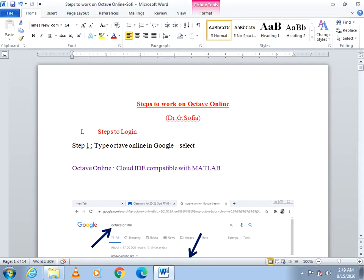In this video we are going to see how to work on Octave Online. Octave Online is a cloud IDE compatible with MATLAB. In order to work with this cloud IDE, you have to login first. So first let us see how to login to Octave Online.